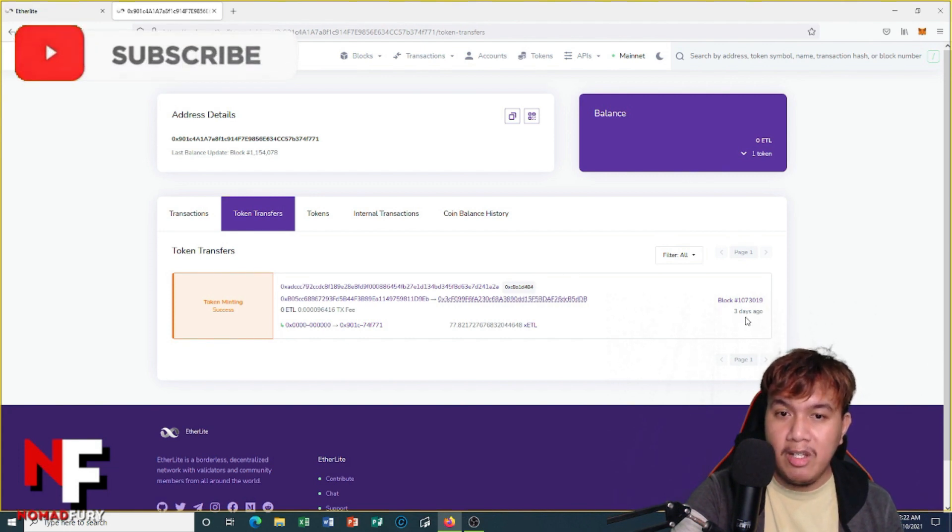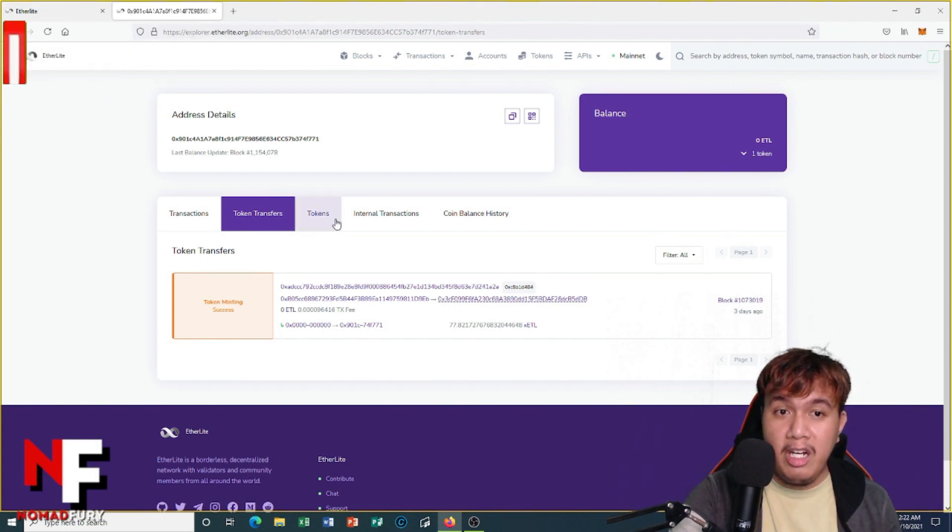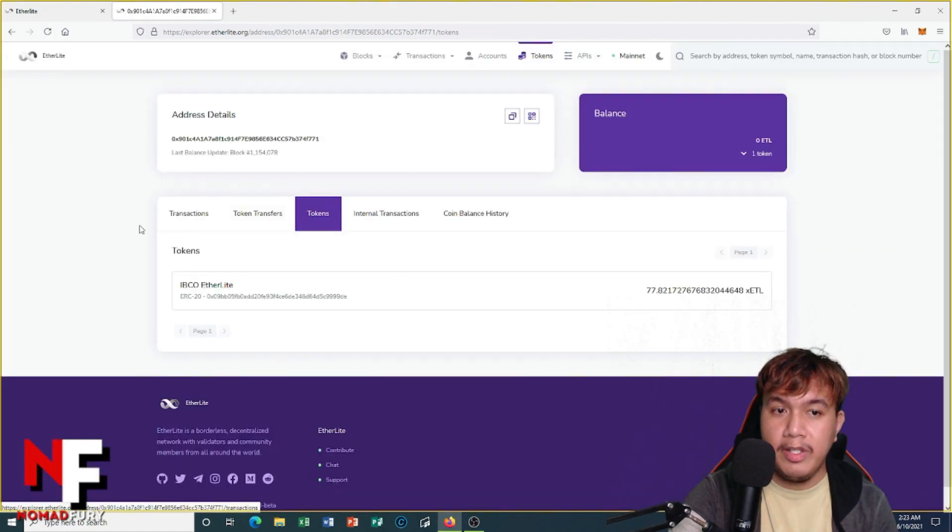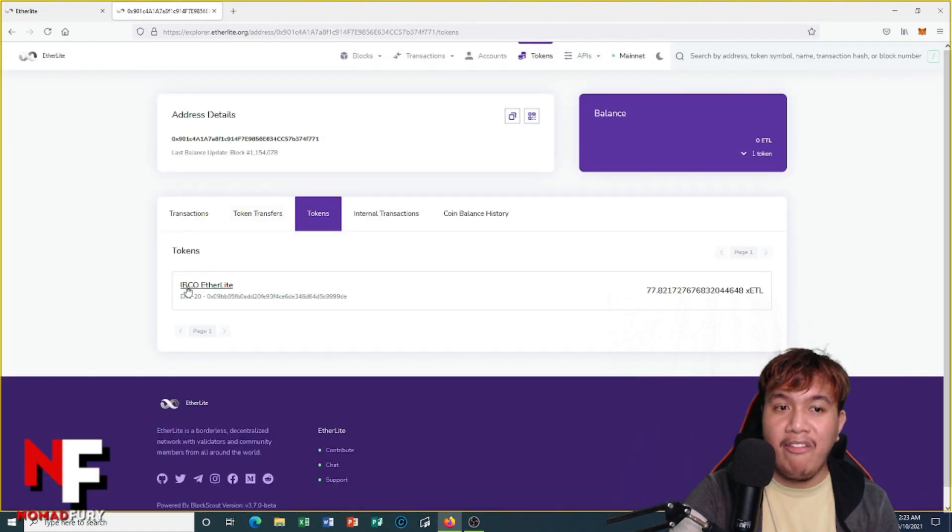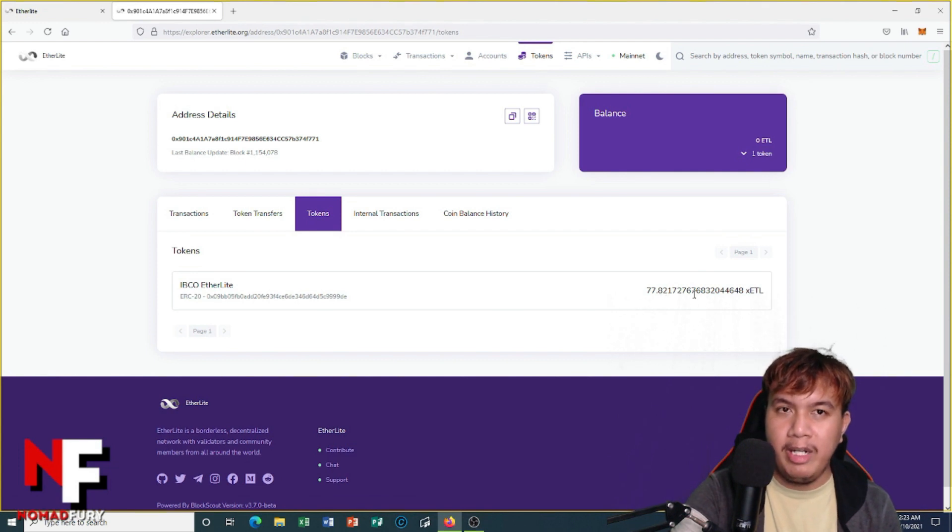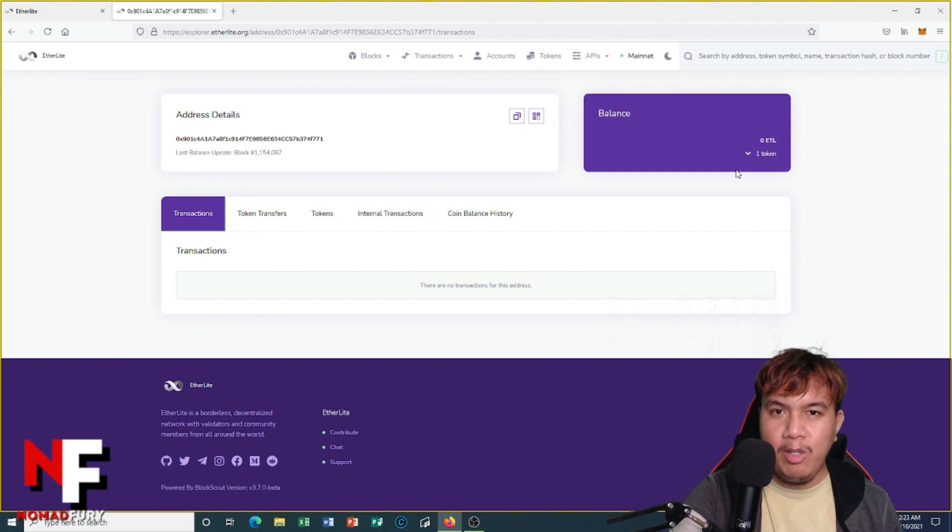You can see the tokens right here. I have IBCO EtherLite, so I have 77.82 but I'm going to add later on.